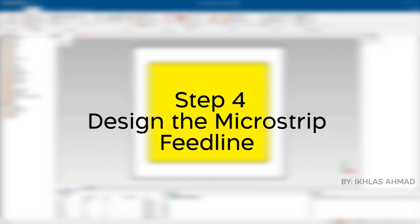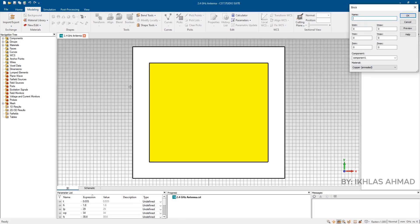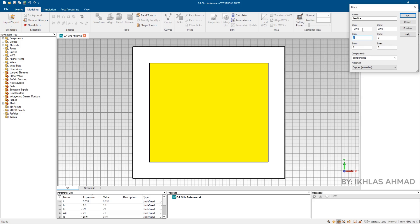Step 4: Design the feed line. Now we design feed line for driving the patch. As feed line starts from minus LS by 2 point and ends at minus LP by 2 point, put here minus LS by 2 and minus LP by 2.